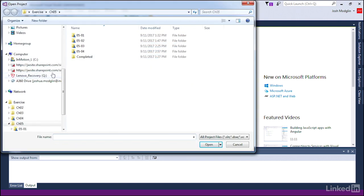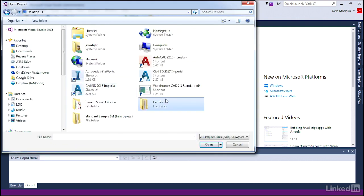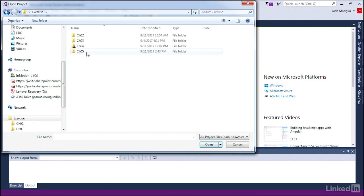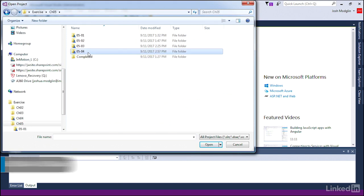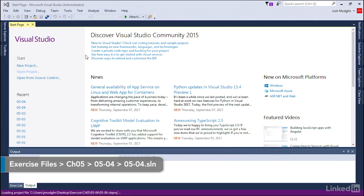We're going to open up our exercise project, go up to our desktop under exercises, chapter 5, and we'll open 0504 solution.